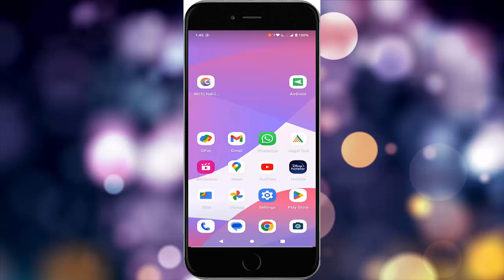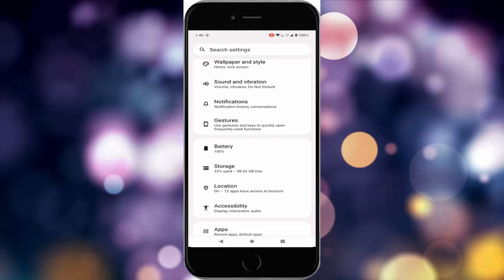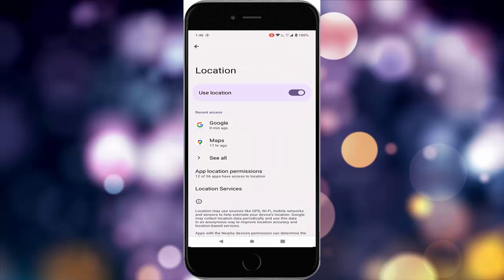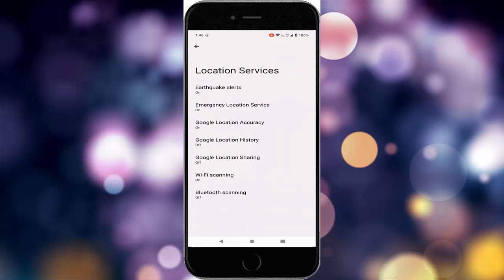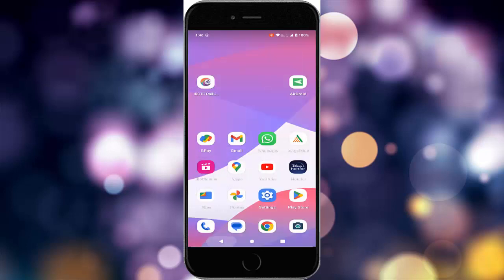The fourth method: enable Google Location Accuracy. Go to your phone settings and tap on location. Tap on location services and here tap on Google Location Accuracy. You will see 'Improve location accuracy' — enable this option and once again restart the device.